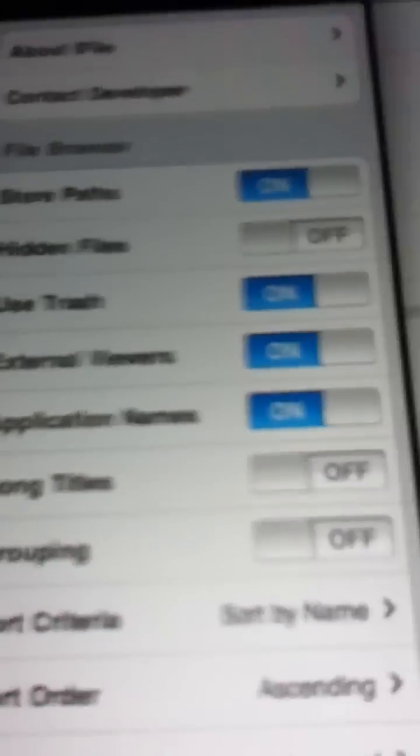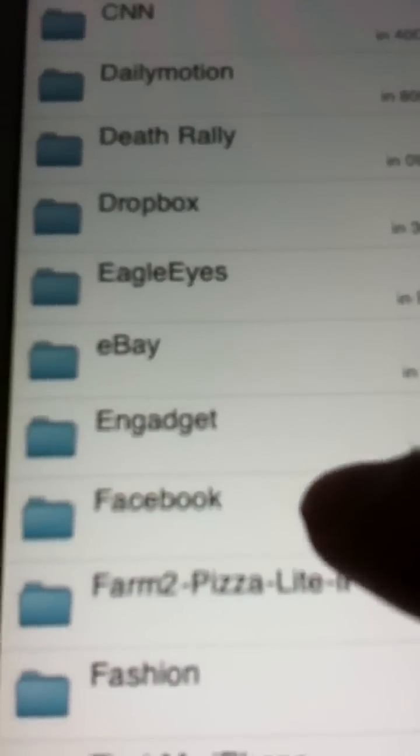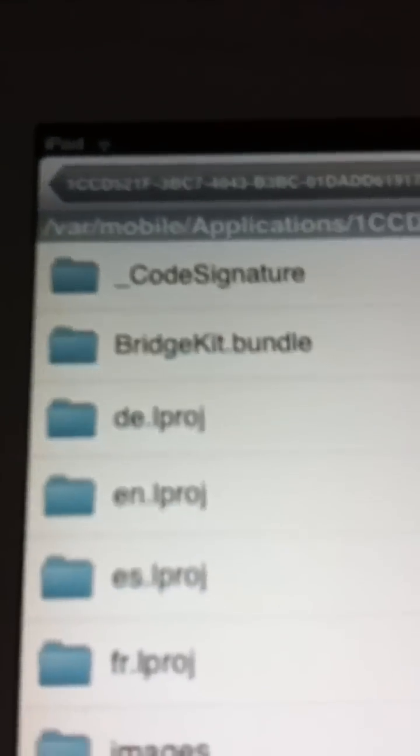So you can get rid of that in the edit. No, not edit, sorry. You have to go to the settings and then click on application names. Turn that on, right here. So then they will show up as normal application names. Then you go to Facebook, right here, and then you go to this folder called Facebook.app.